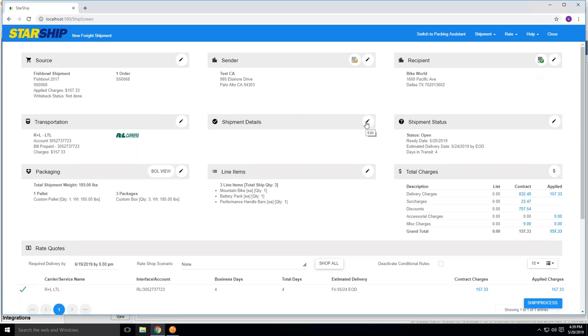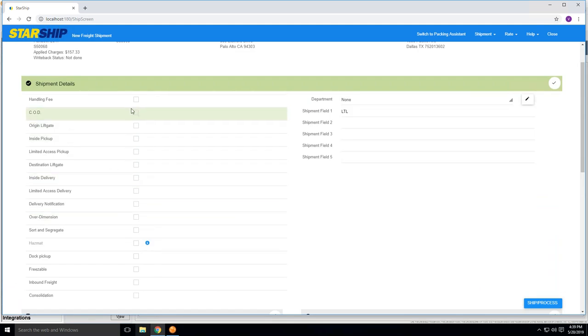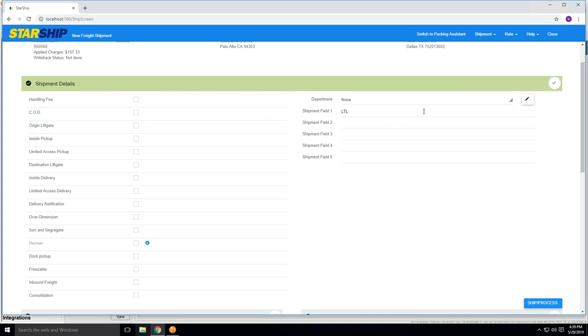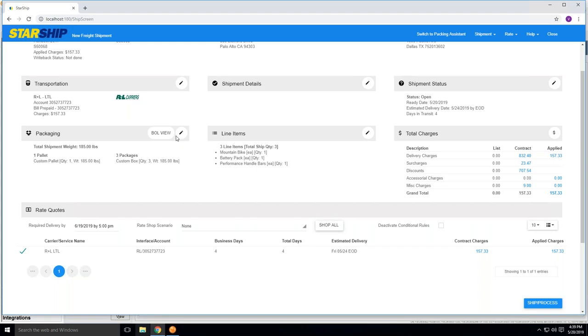In the LTL environment, you deal with a lot of accessorials, so any one of these widgets you can drill into and you can select any of the current accessorials that might be applicable to the shipment, so when we rate quote it, the accurate rates can come into play. Also, one thing here you'll notice is the packaging and line item detail. Under the packaging view here, we have our one pallet with a total weight of 185 pounds, with the three packages that are associated from the Fishbowl shipment.